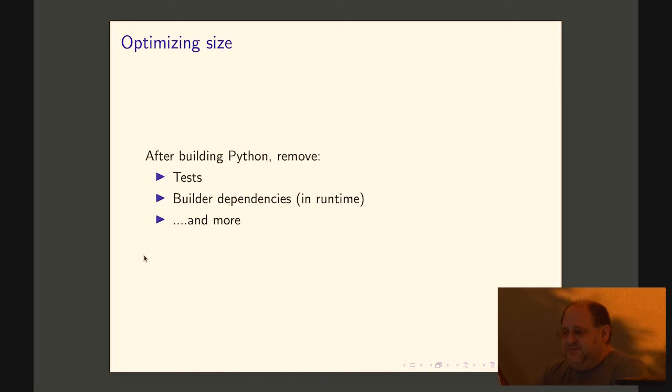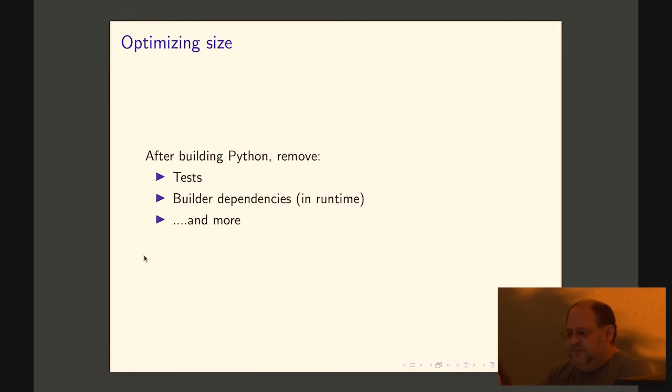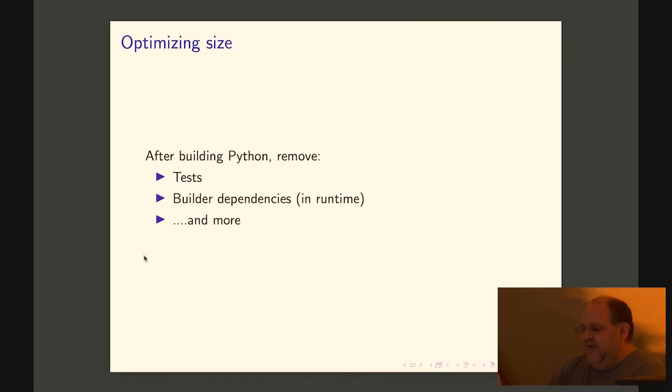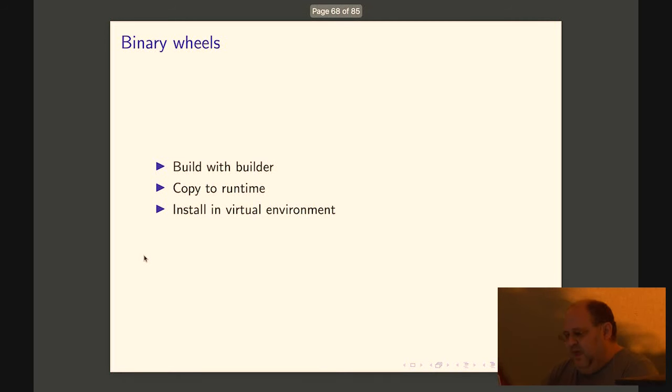After you build Python, if you do it yourself, please remove the tests, any builder dependencies in the runtime. And you can also start going through details and remove more. Again, you get to diminishing returns at some point.